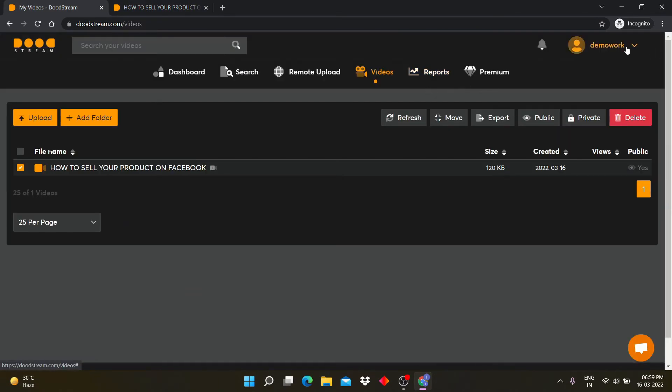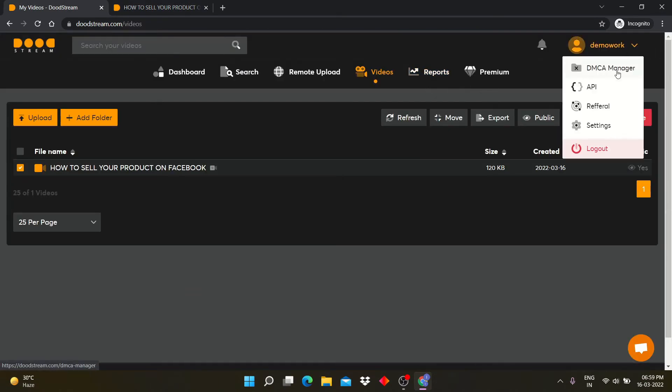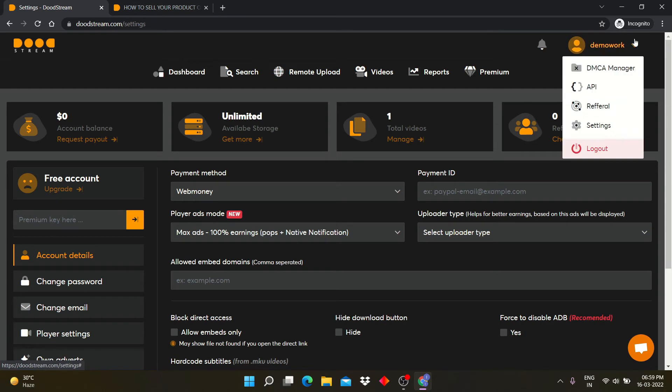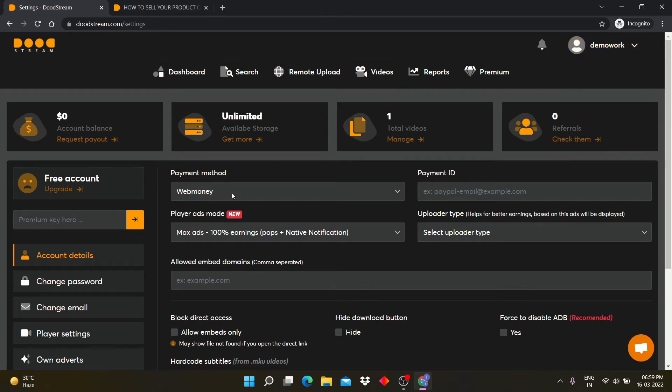Now let's go to the settings option. Here you can select payment method like WebMoney, Payoneer, Skrill, or else.